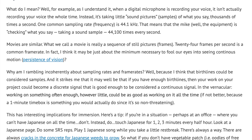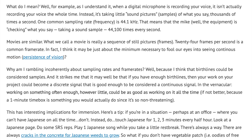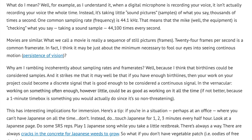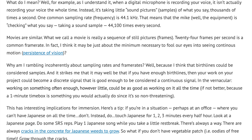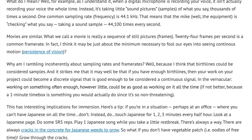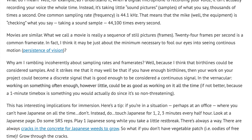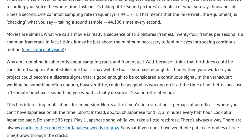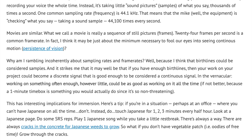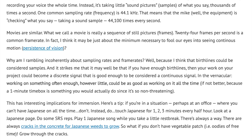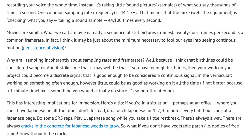This has interesting implications for immersion. Here's a tip: if you're in a situation, perhaps in an office, where you can't have Japanese on all the time, don't. Instead, touch Japanese one, two, three minutes every half hour. Look at a Japanese page. Do some SRS reps. Play one Japanese song when you take a little rest break. There's always a way. There's always cracks in the concrete for Japanese weeds to grow. So what if you don't have a vegetable patch — i.e. oodles of free time. Grow through the cracks.